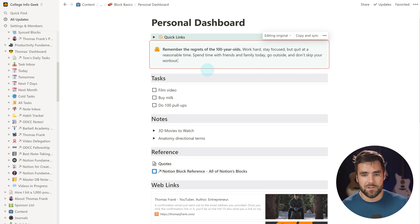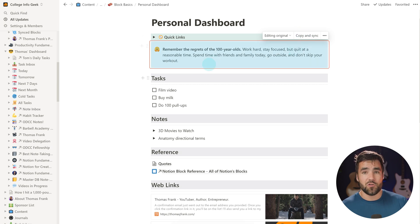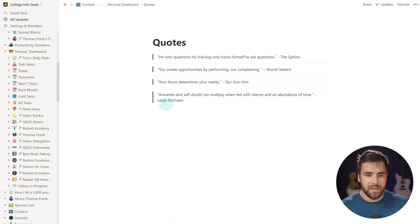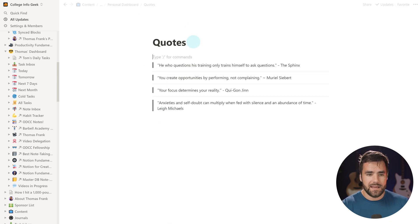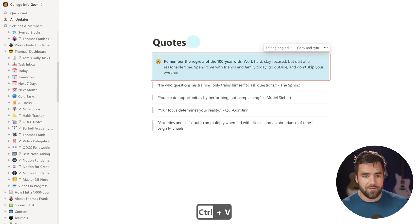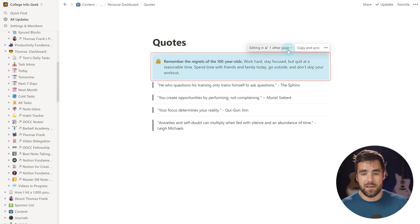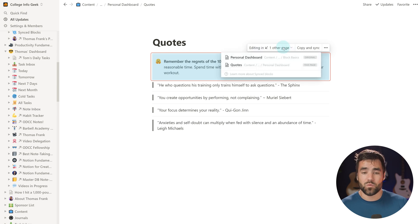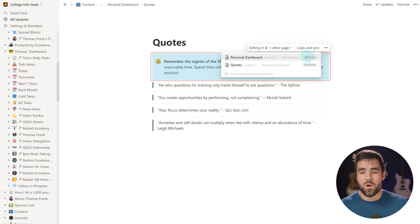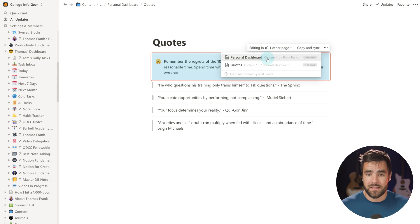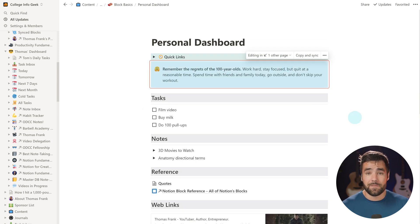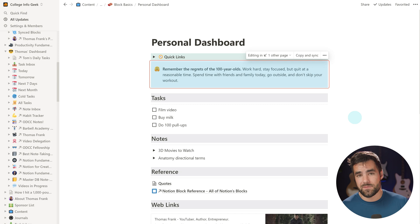If I want to put the synced block somewhere else, all I need to do is hit the 'copy and sync' button, which copies the synced block to my clipboard. If I go to the Quotes page, I can paste it there with Control+V. With synced blocks, you can click to see a list of all the pages where the synced block exists — including where the original location is. I have an entire guide on synced blocks at thomasjfrank.com, linked in the description.